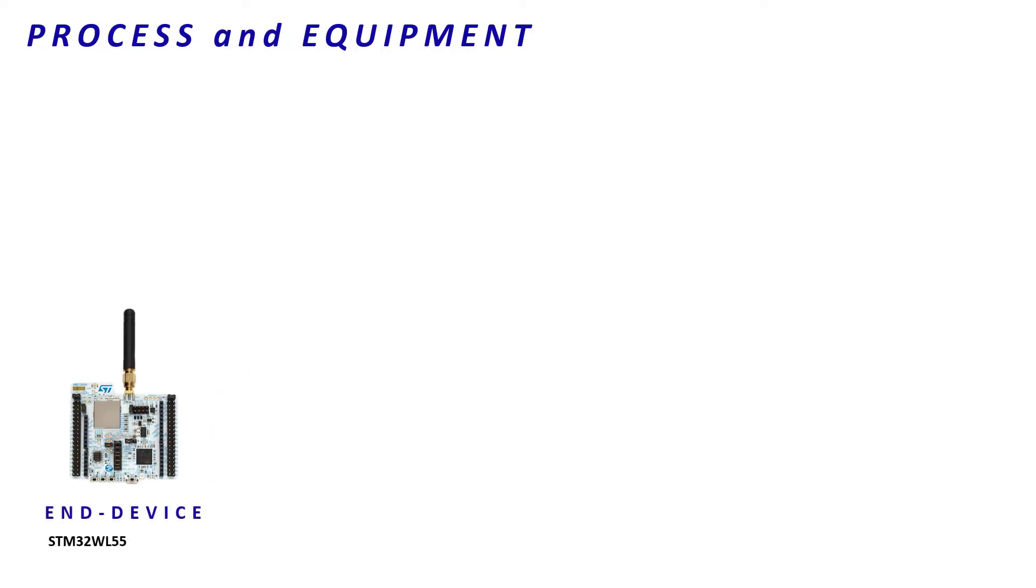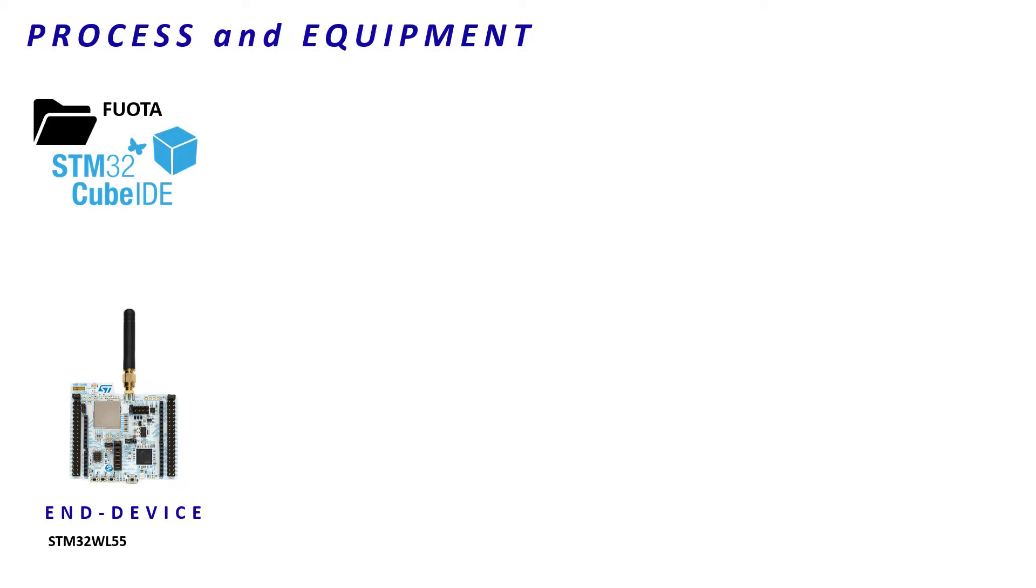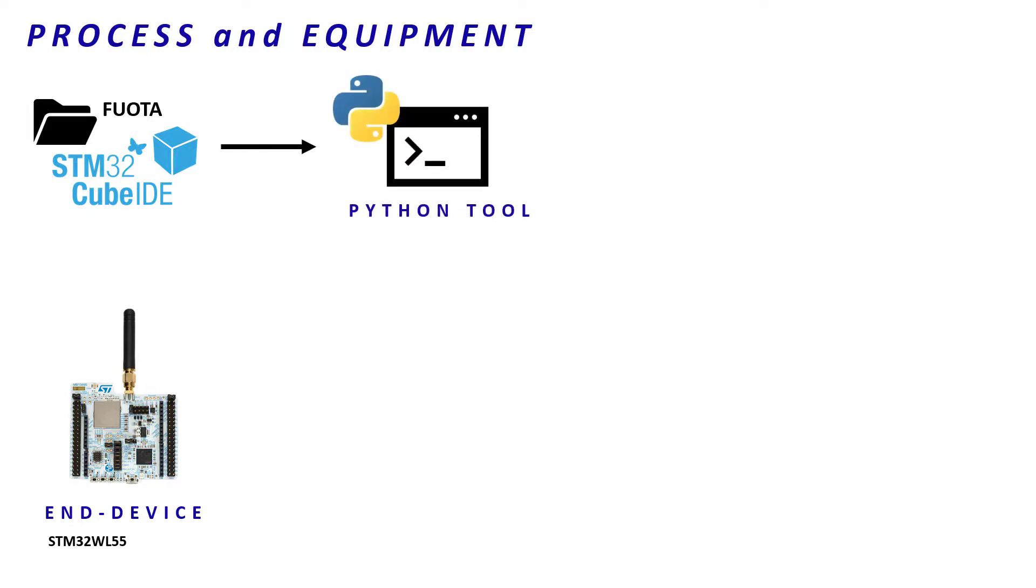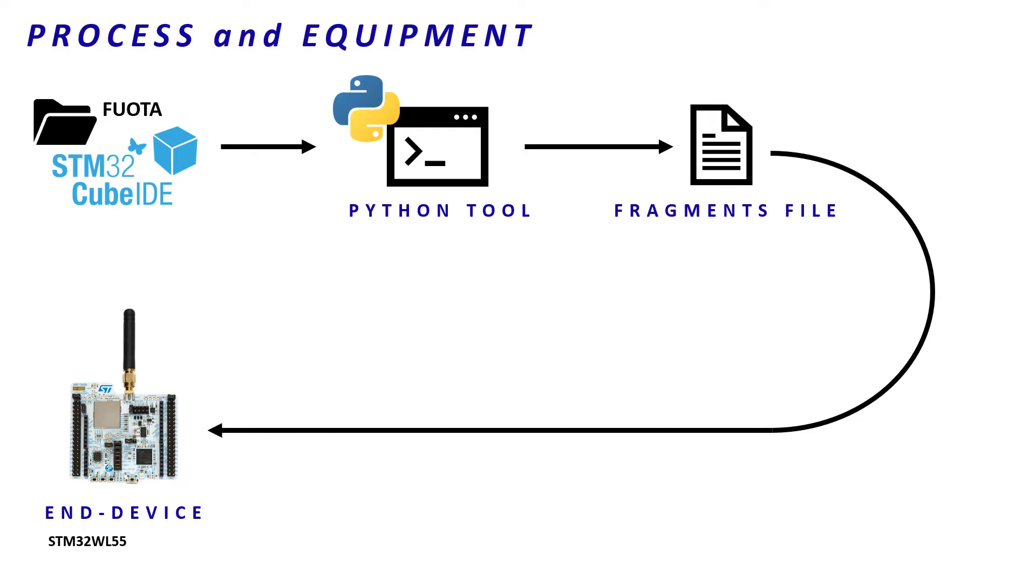First, we will create a new firmware thanks to STM32Cube IDE and the dedicated FUOTA project. Then, we will fragment this firmware image with our Python tool and send it to our end-device through a fragmentation session. Finally, we will remotely reboot the end-device to launch the firmware update.